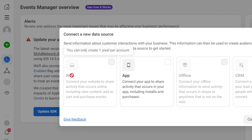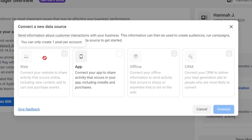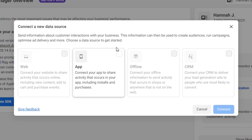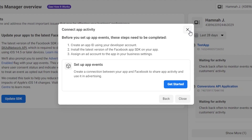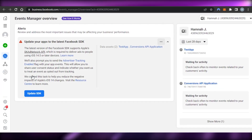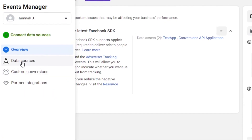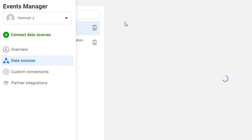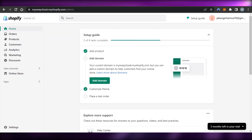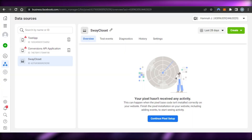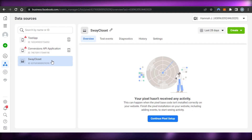Here we have our Events Manager. To create a Facebook Pixel, click on Connect Data Source and select Web. Note that you can only create one pixel per account — I've already created one, so I can't create another. But if you're doing it for the first time, select Web, click Connect, then click Get Started and enter your pixel name. You can name it whatever you like — I named mine 'Facebook Pixel.'